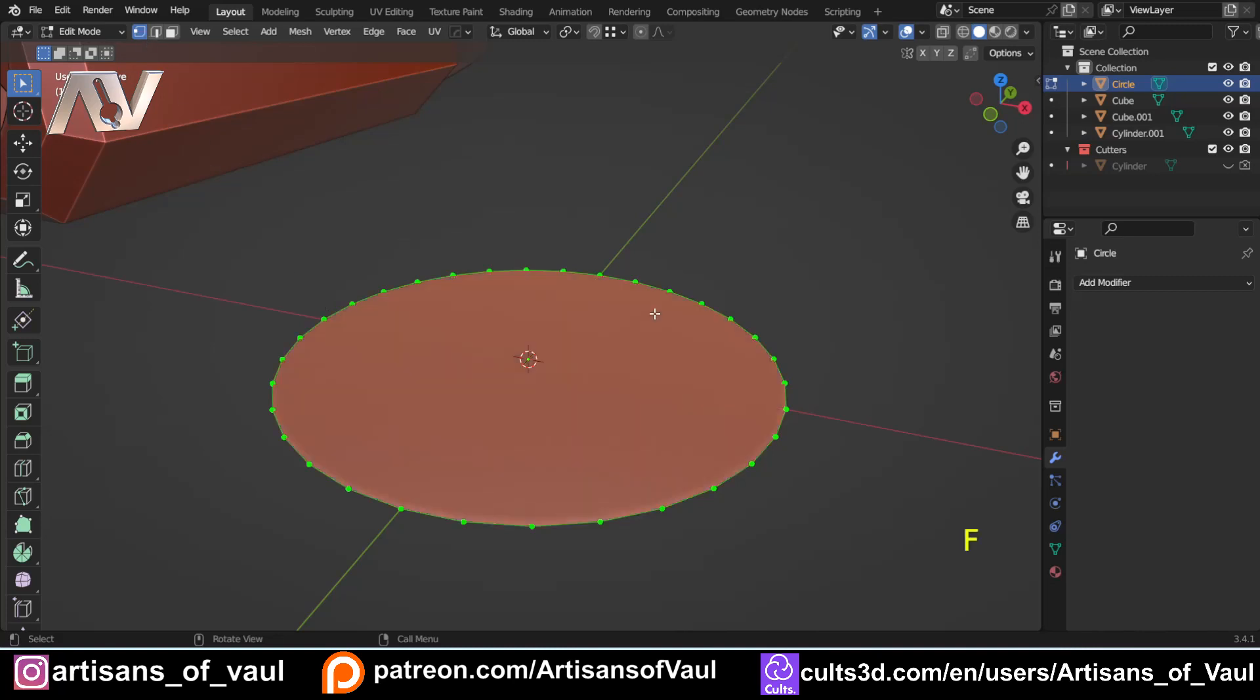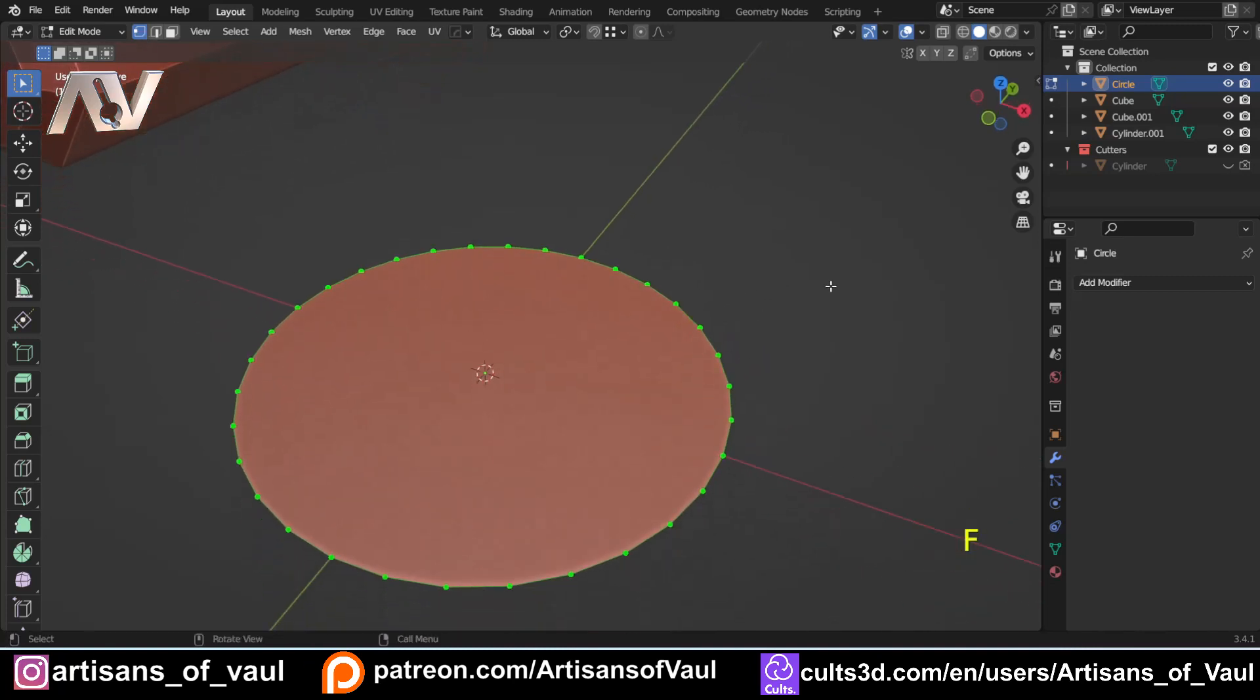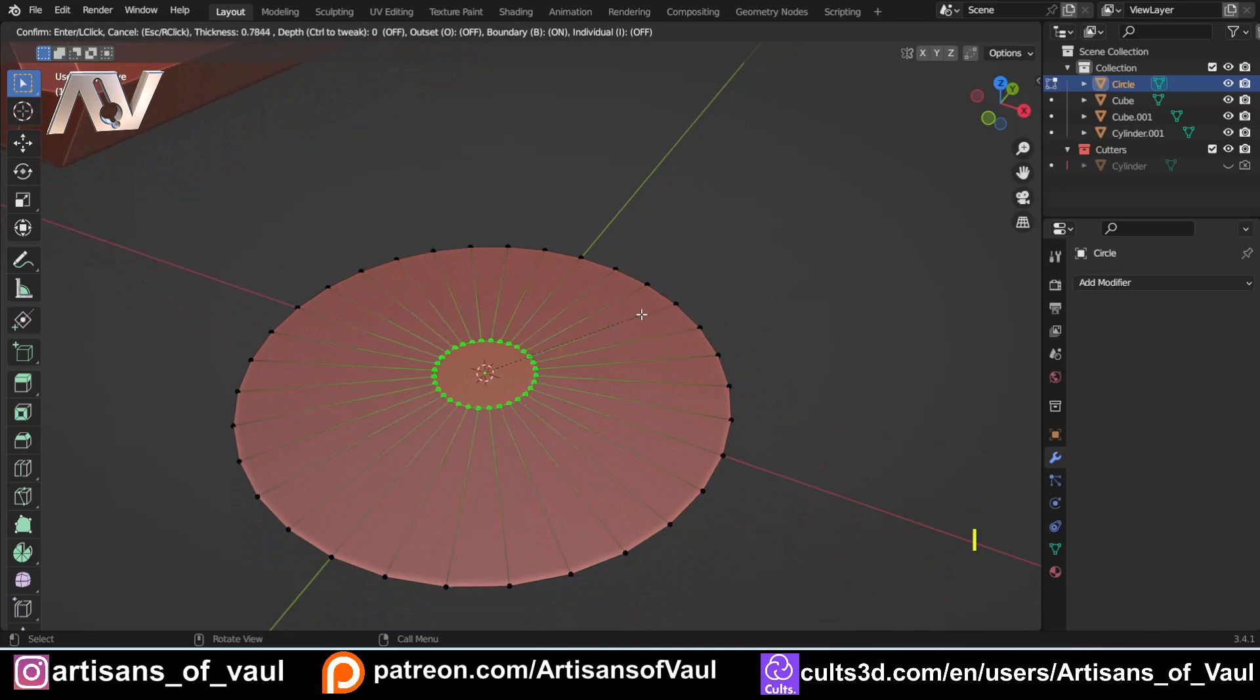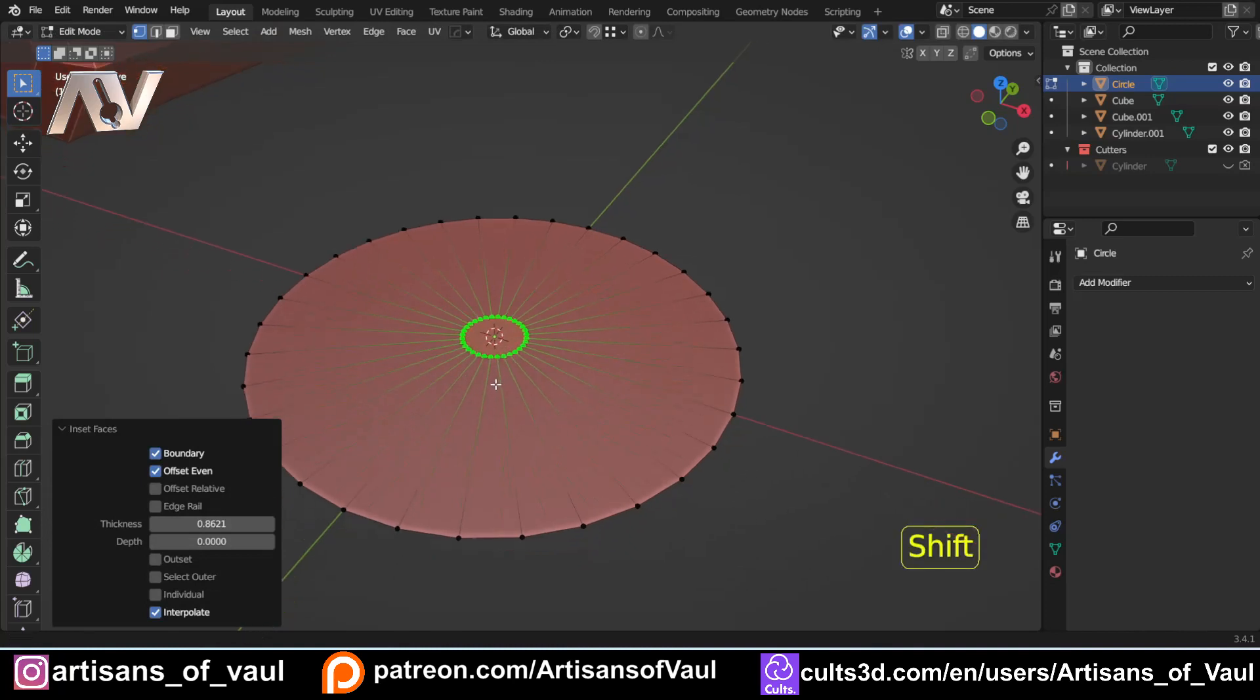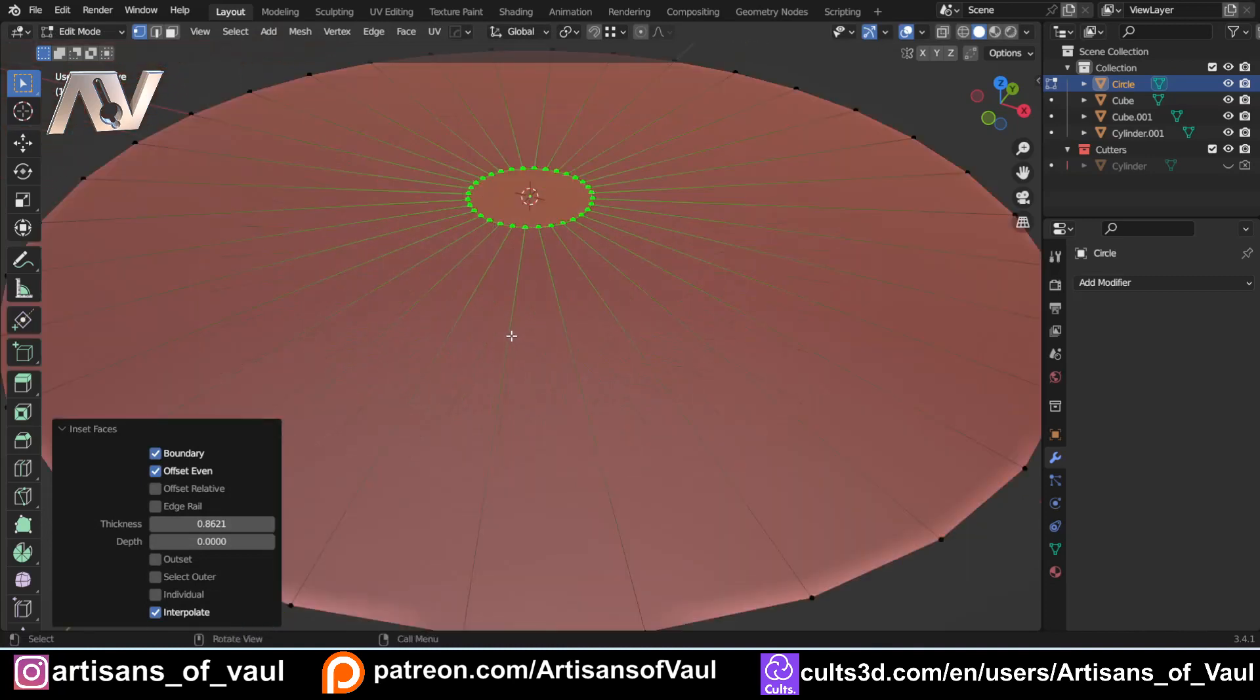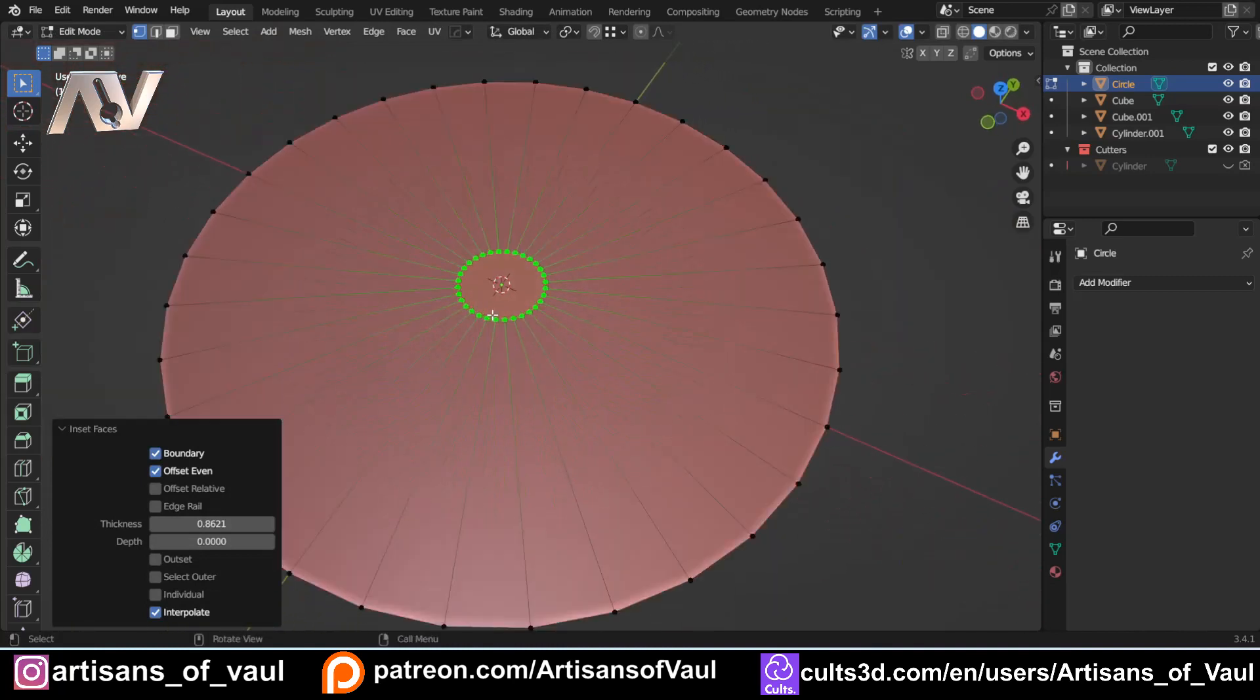And then we're going to press F to fill that in, and then we're going to press I to insert those. And I'm going to leave a bit of a gap in the middle. This is where you're going to have your bit that's sort of like the central hub that the blades rotate around. Now, here comes the trick.